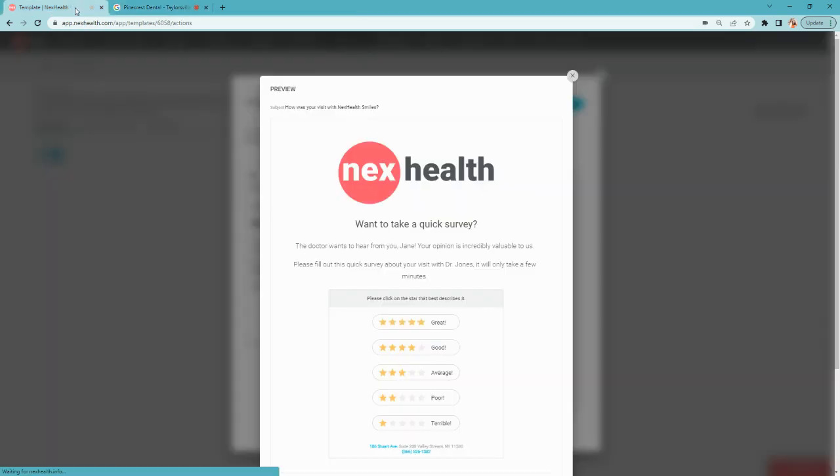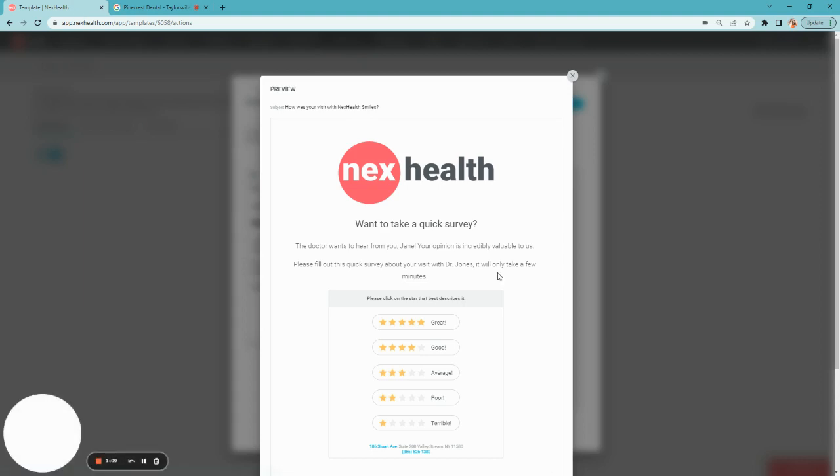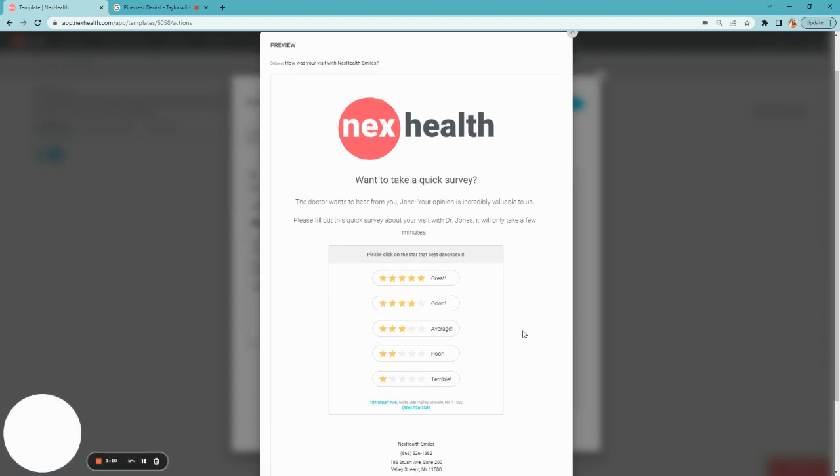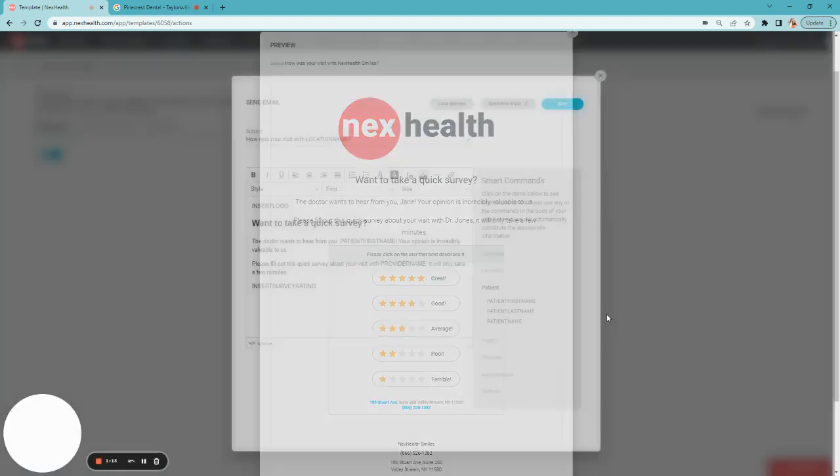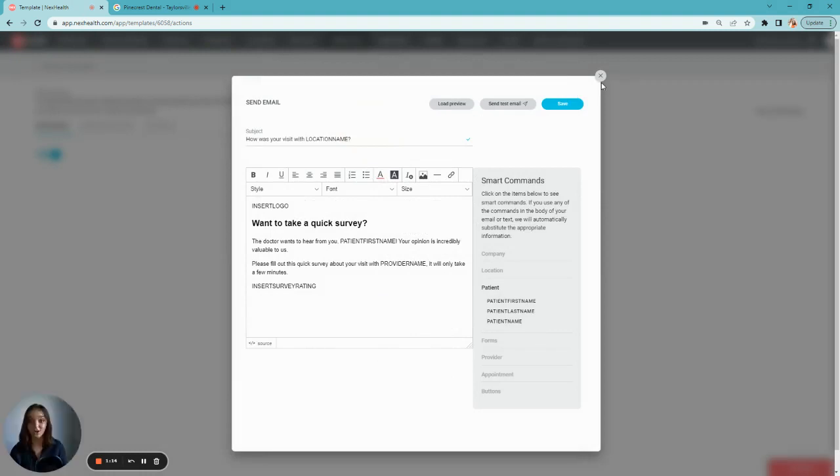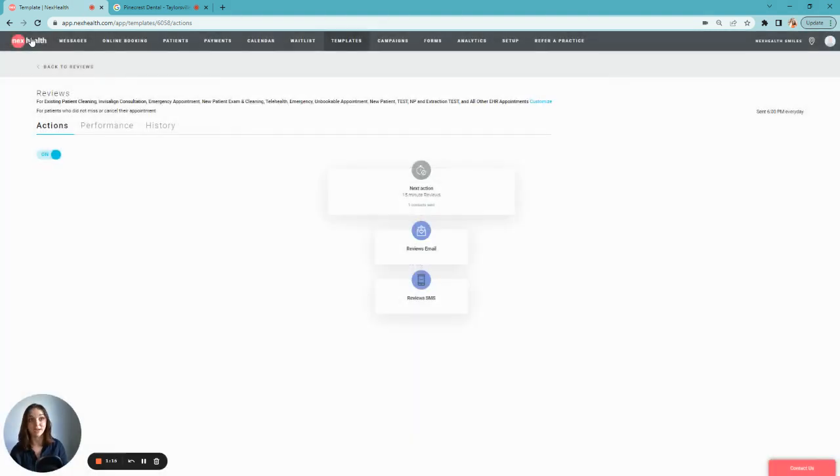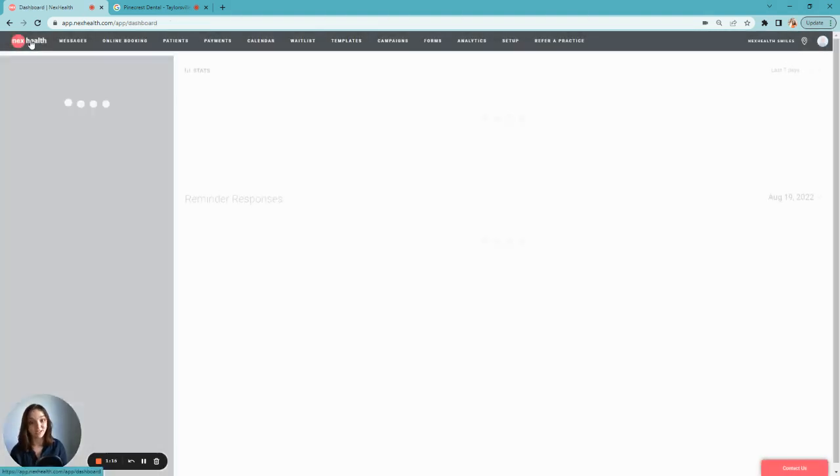But maybe their experience was not great. If a patient leaves 1, 2, or 3 stars, the patient will be asked to leave feedback privately.